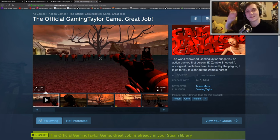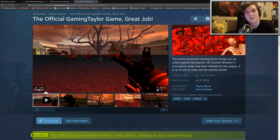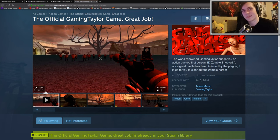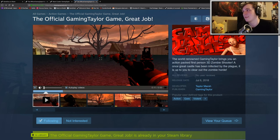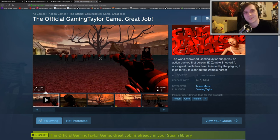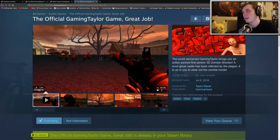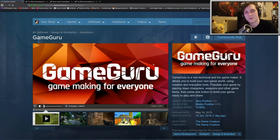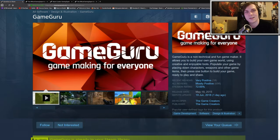Alright, hey guys, so today I wanted to show you how you could easily create your own video game that you can then release onto the Steam store. I'm releasing my first game shortly, it's called the official gaming tailor game. It comes out in a couple weeks, it's a simple little zombie shooter. I used a game engine called Game Guru, which you can find on the Steam store.